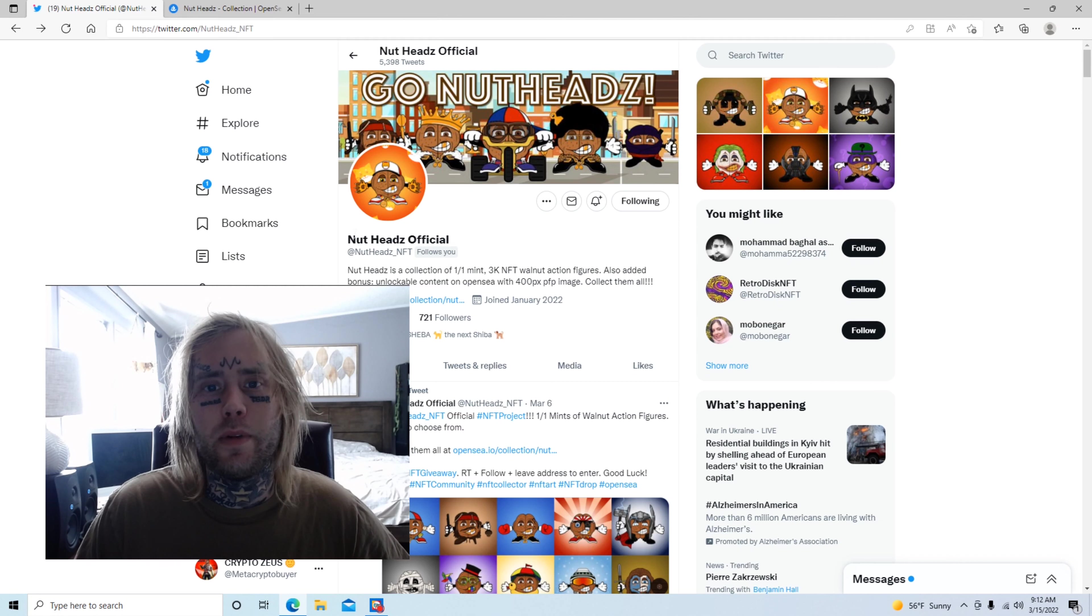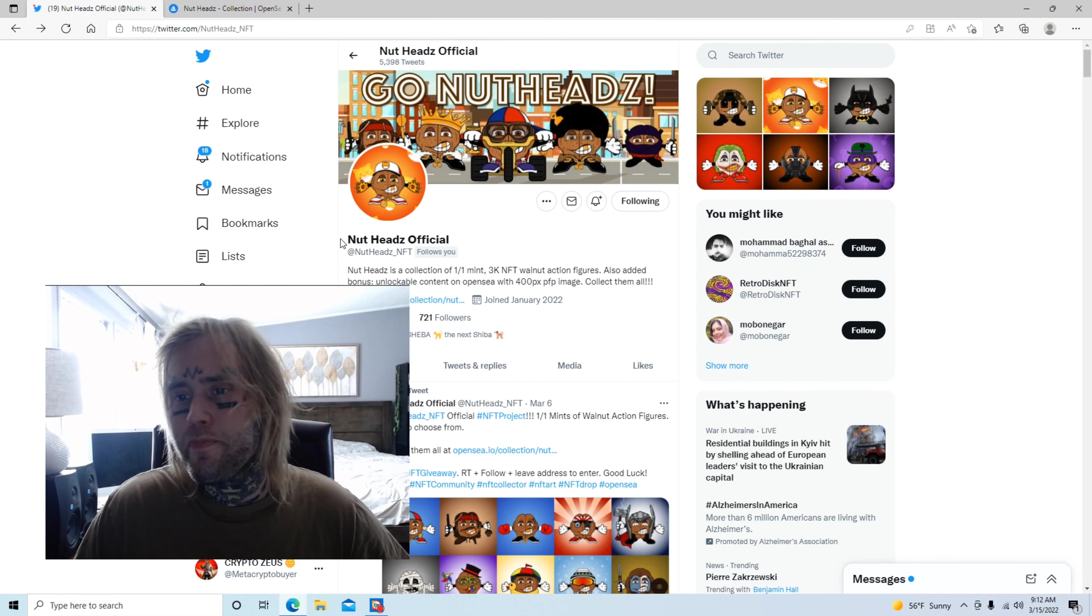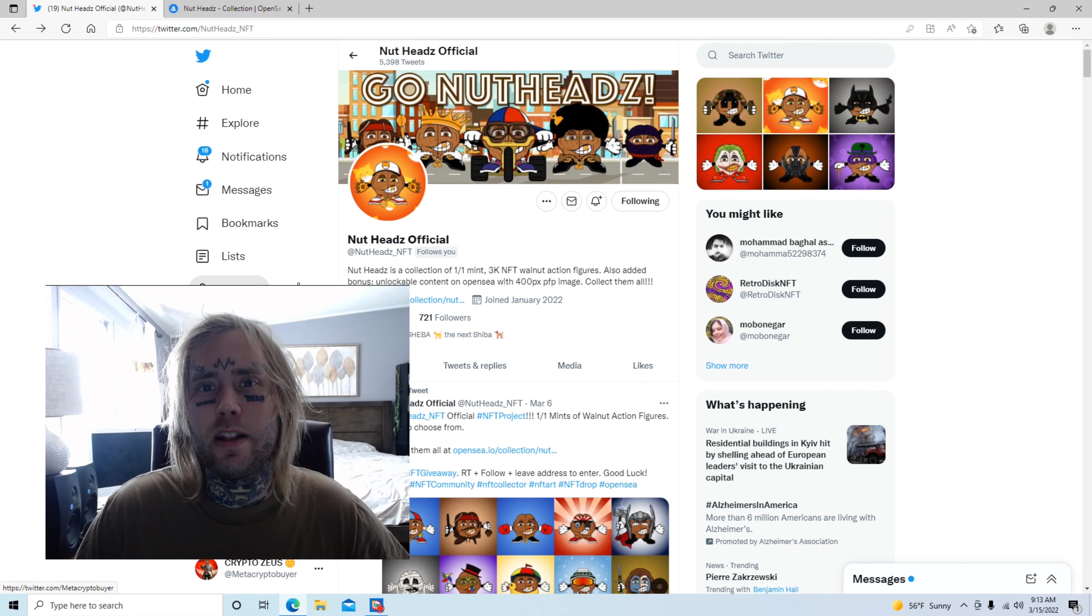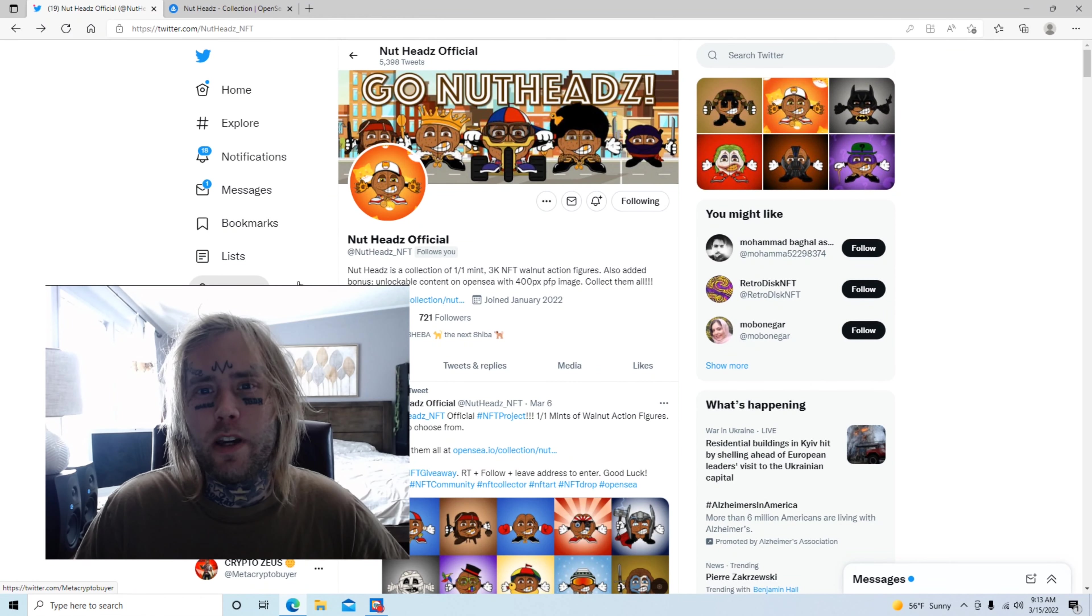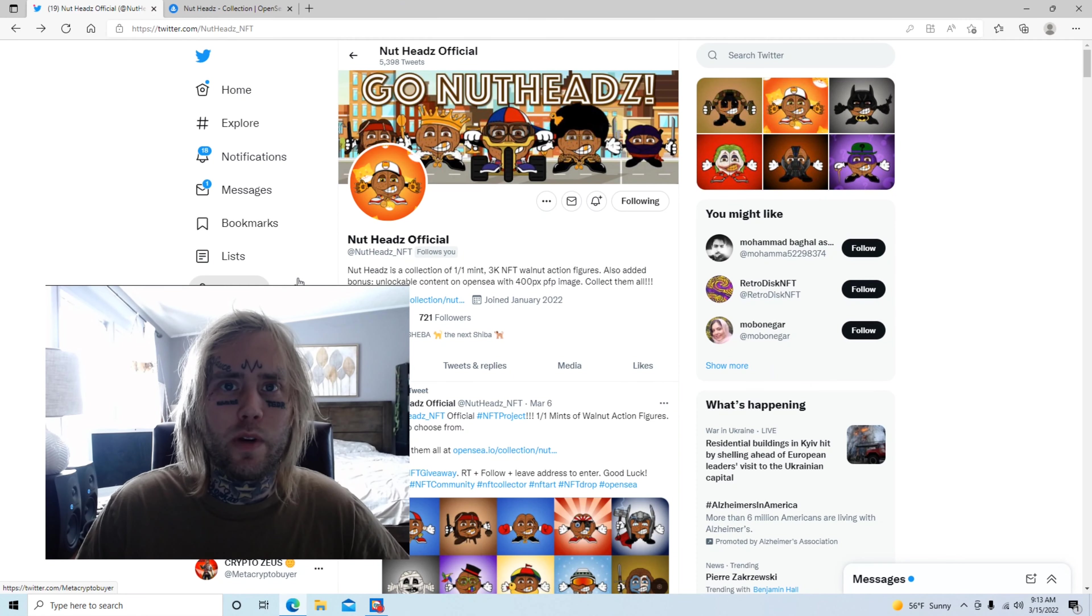You can search for this on Twitter at Nutheds underscore NFT. This project is available on OpenSea for viewing and available to start buying somewhere around the time of April 21st.